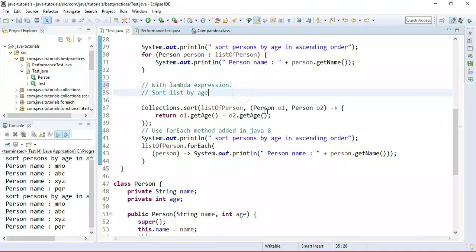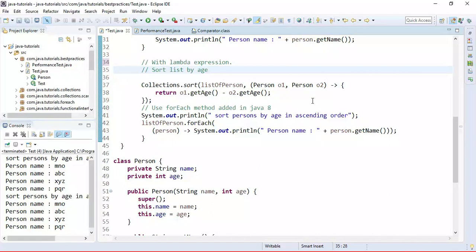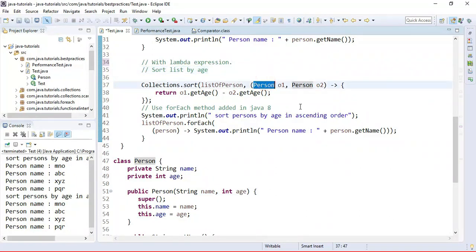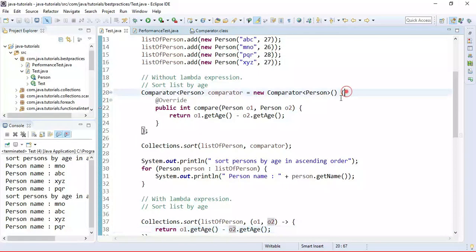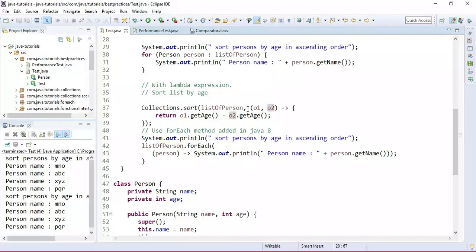It's pretty simple. Since Comparator is a functional interface, we can use a lambda expression to implement it. There's also no need to specify the type here — the compiler will infer it. Look at the code — it looks concise and clean whenever we use a lambda expression.